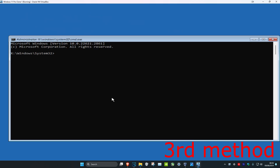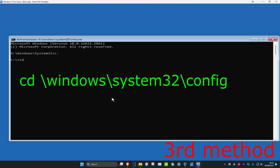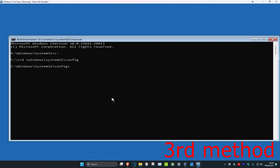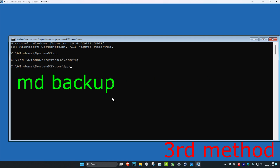We have some commands we need to type in. For the first command, type c: and press Enter. Now type cd \windows\system32\config and press Enter. Now type md backup and press Enter.